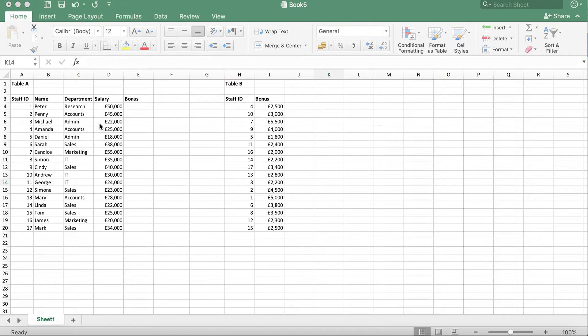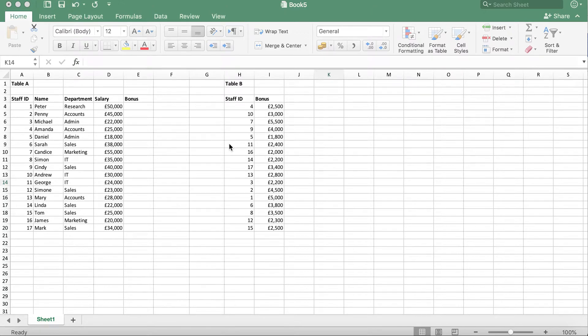As you can see, I have already created two tables. We have table A and table B. Table A shows staff details including salary. Table B contains staff ID and bonuses.